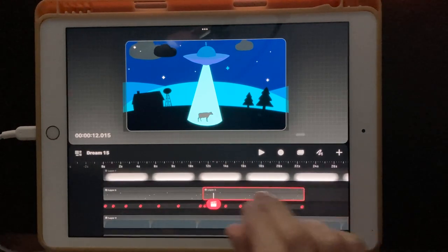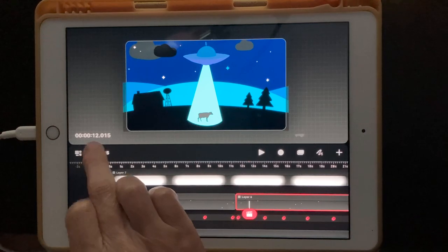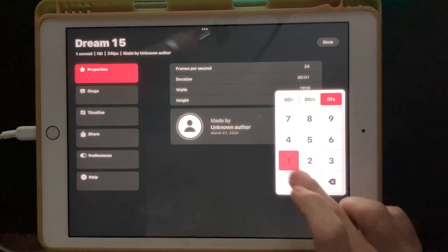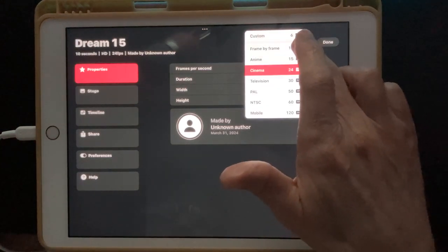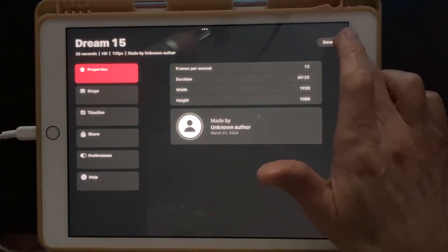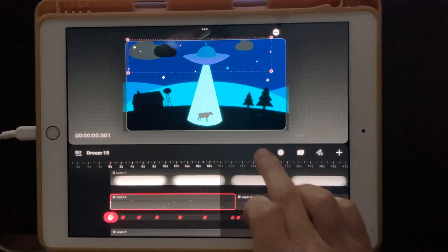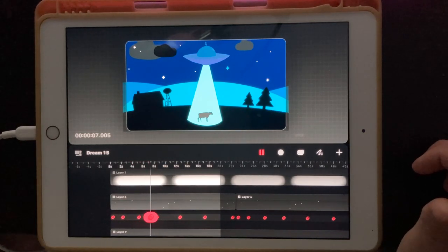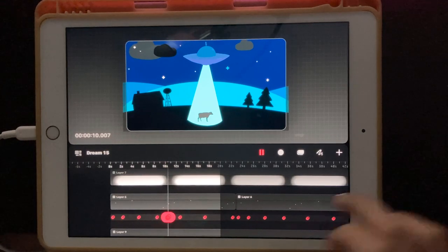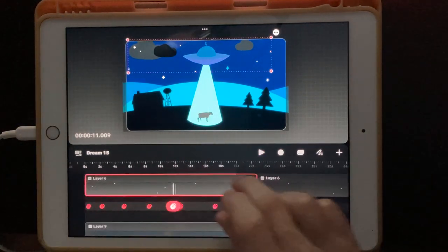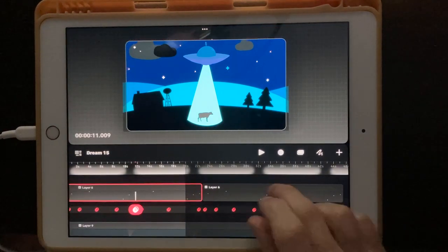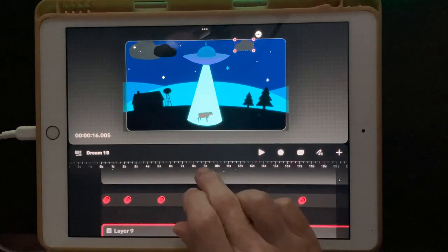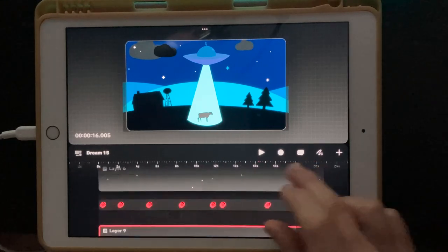Alright, there we go. I want this animation to be about 10 seconds, so let's set that first duration to 10 seconds, and then I want the frames per second to be maybe 12 frames per second, and hit done. Since we shortened that, we don't need to copy it because that one part we made extended beyond the 10 seconds.